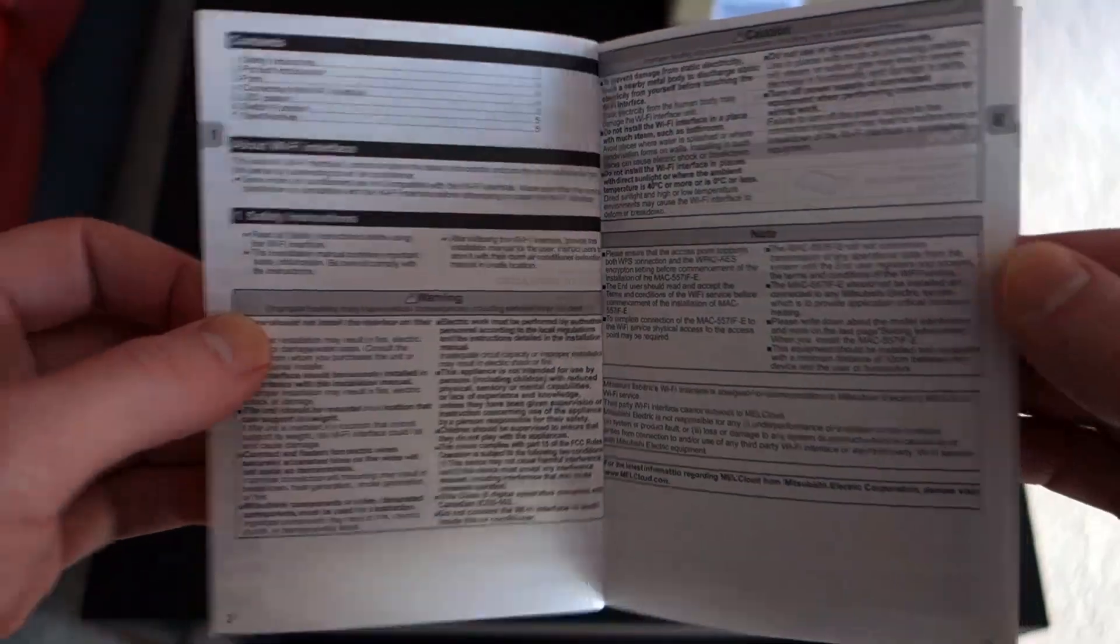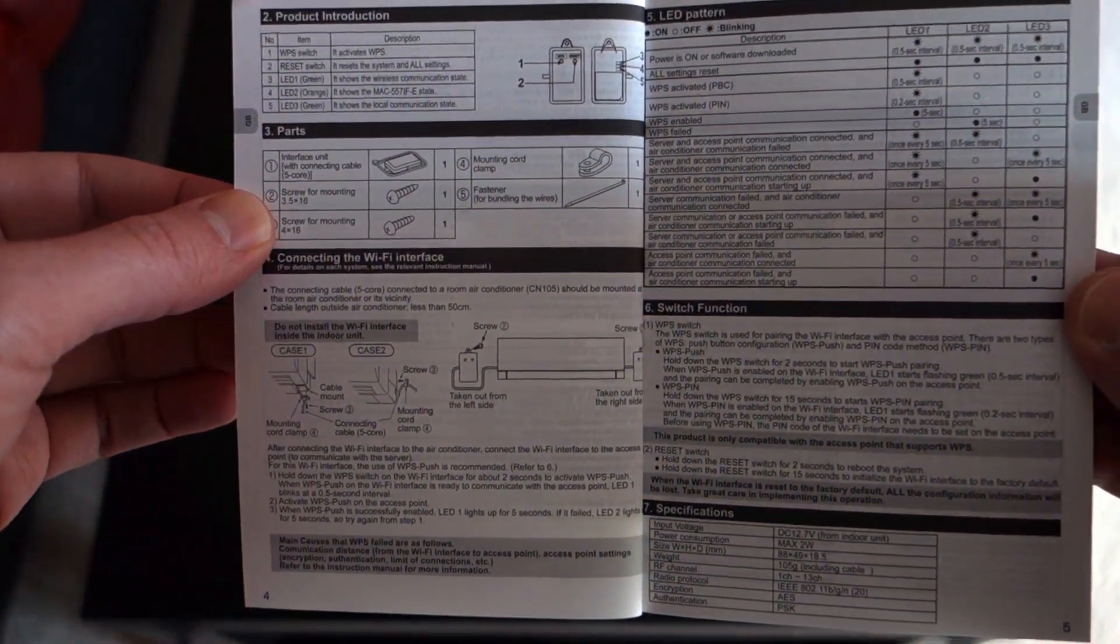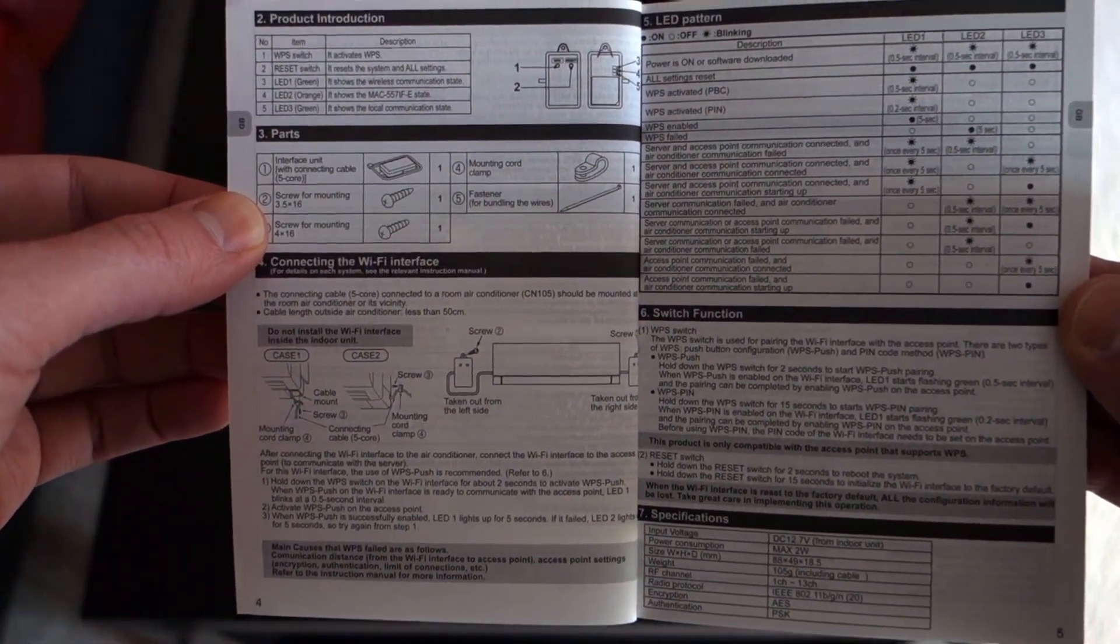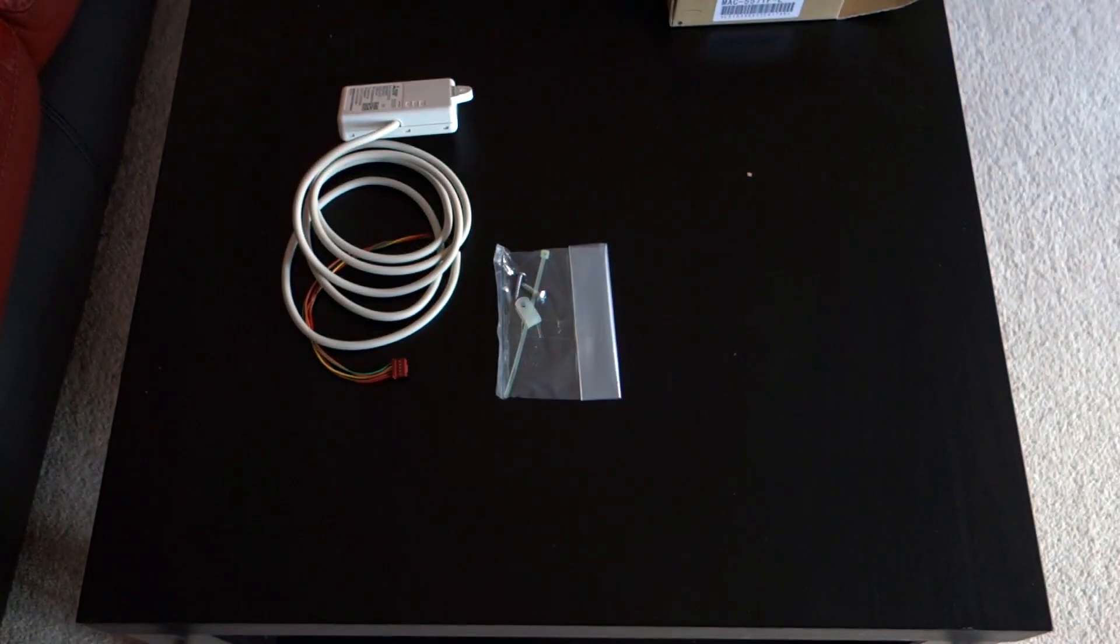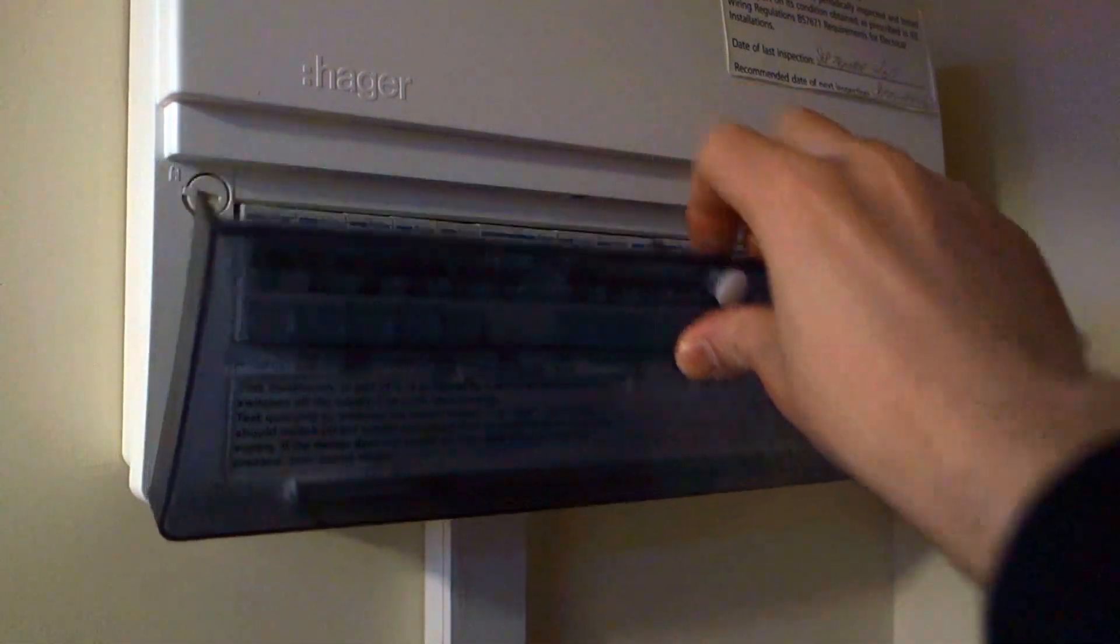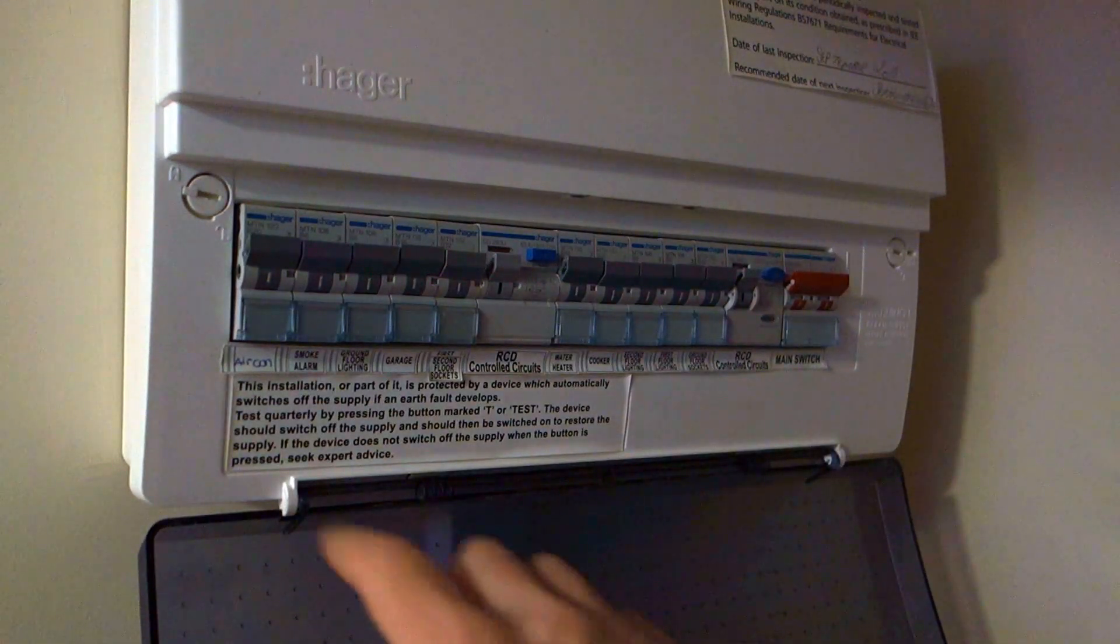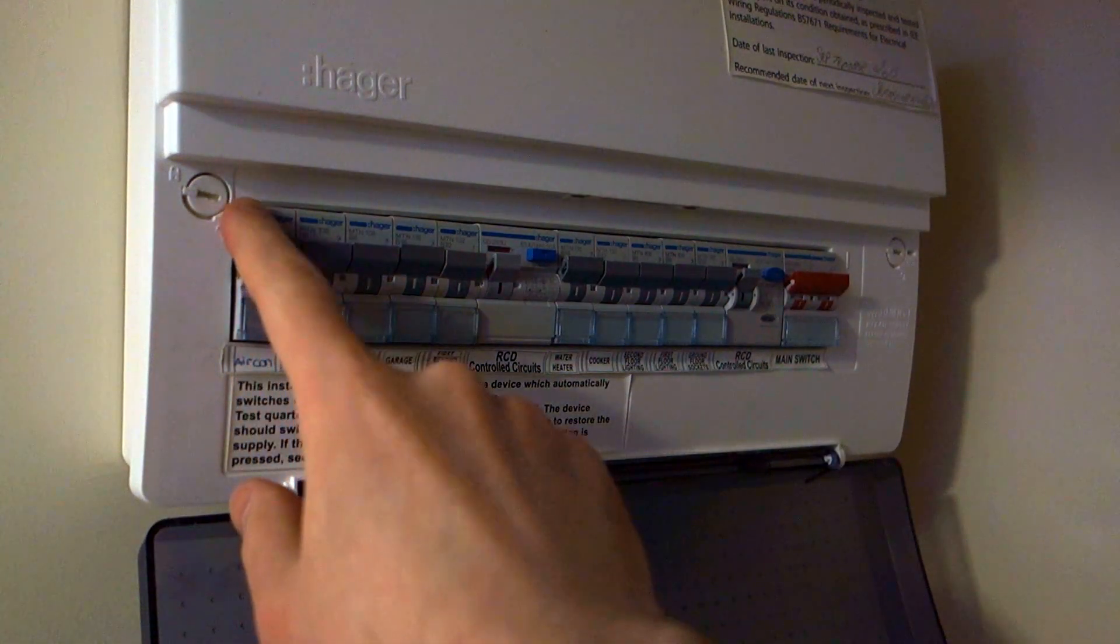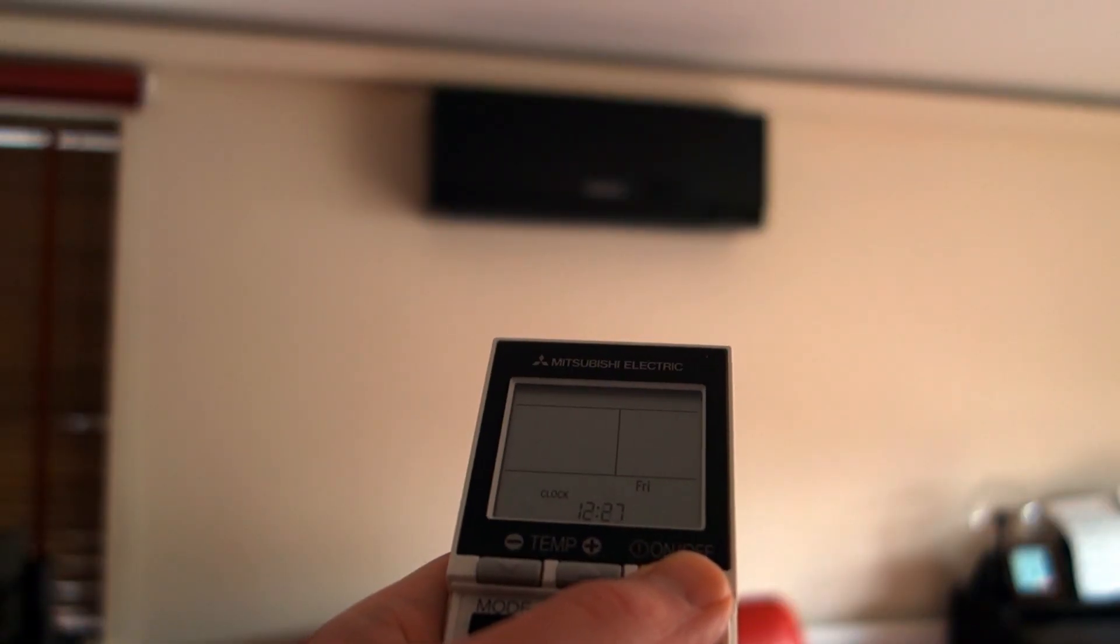An engineer is supposed to do this but nobody I contacted seemed to know of its existence. After unboxing and a brief look through the manual, the first important step is to isolate the power supply from the air conditioning unit. Give it a test with a remote afterwards to make sure there's no residual power in the system.